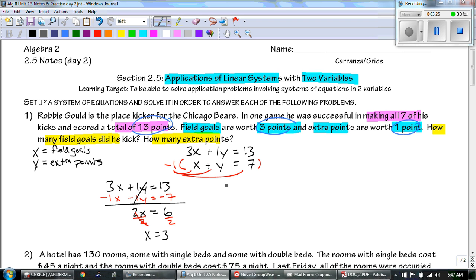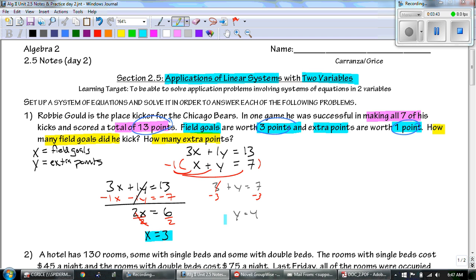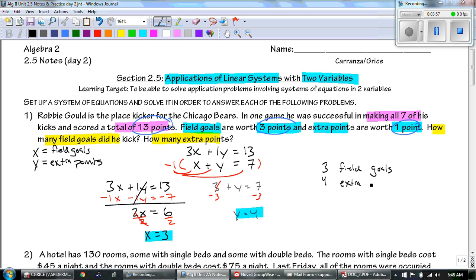Divide by two and we get X equals three. Then to solve for Y, I plug that in: three plus Y equals seven. Subtract three from both sides and we get Y equals four. Those two answers — three and four — tell us that he kicked three field goals and four extra points.